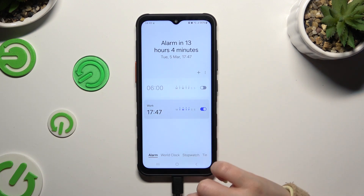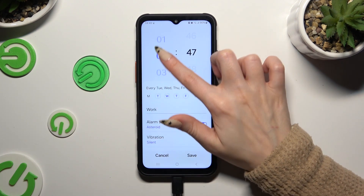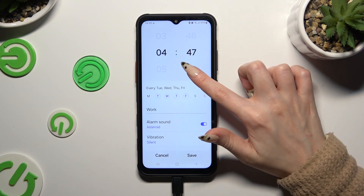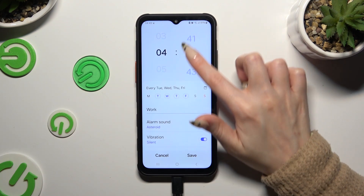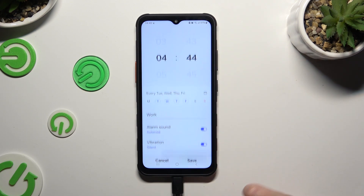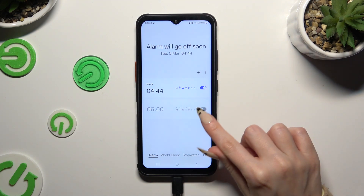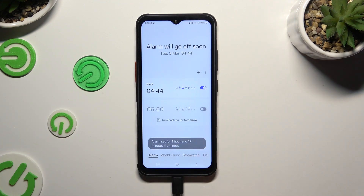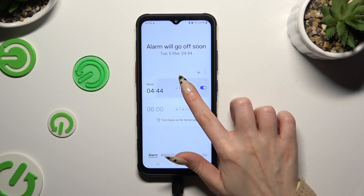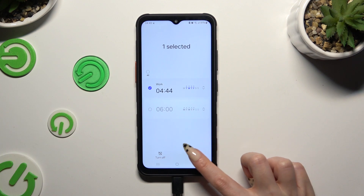To make some changes, click on it, change wherever you want to, and hit Save at the bottom right corner.